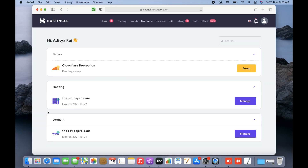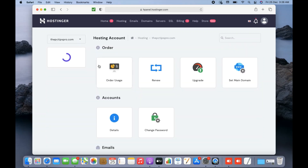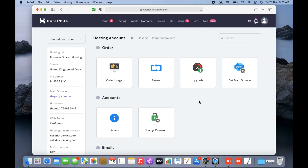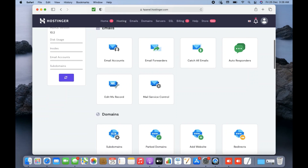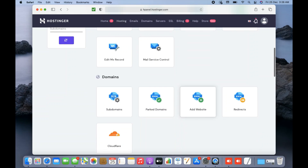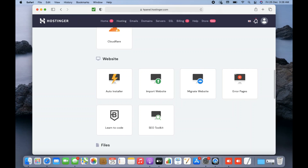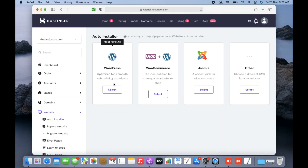If you have both things ready, when you log into your Hostinger account you can see the purchased hosting coming up. Simply click on the Manage option, and it will log you into the cPanel interface. You'll need to scroll down and in the Website section you will see there is an Auto Installer option — click on that.